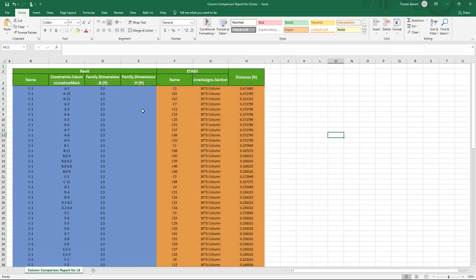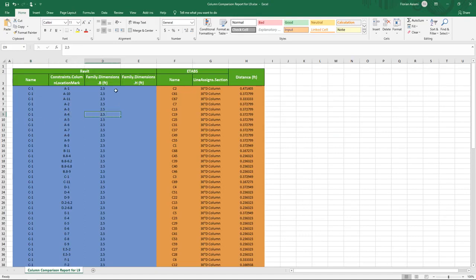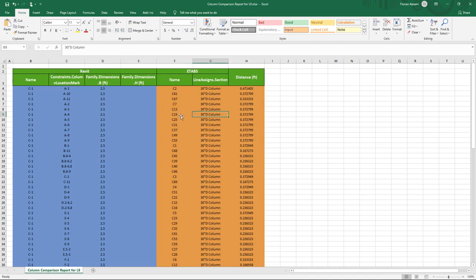What I've done now is distill this table to a concise listing of each of the columns. So here I can see this is column C1. It's at mark location A4 in Revit. It's a circular 2.5 foot column. If I continue to the right, that same column is C19 in ETAPS. It's defined as a 30 inch D column. And the center to center offset is about a third of a foot.